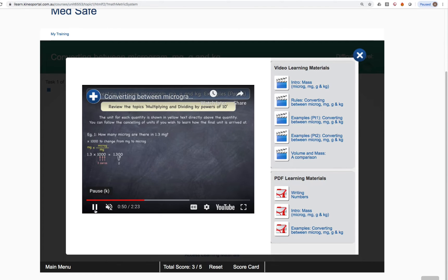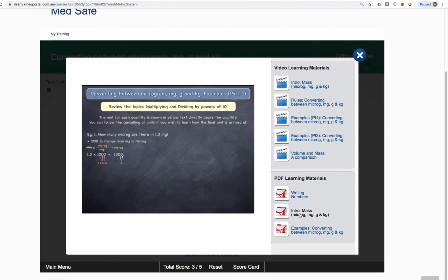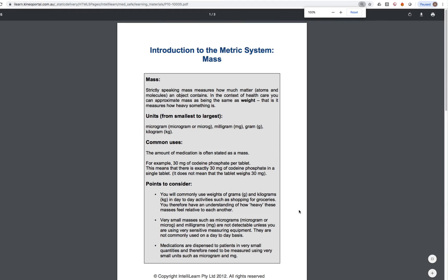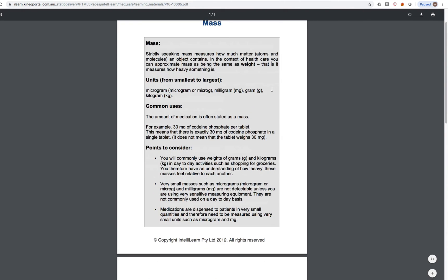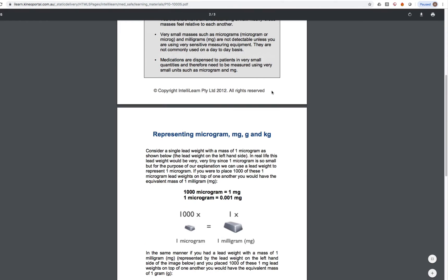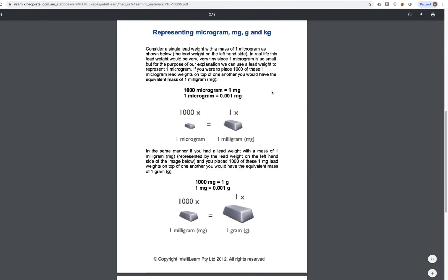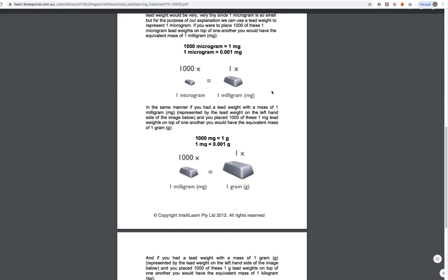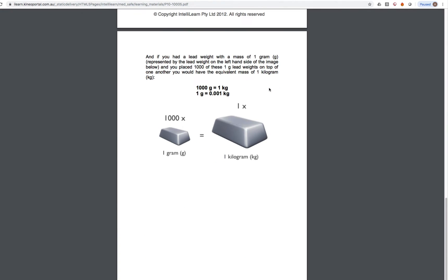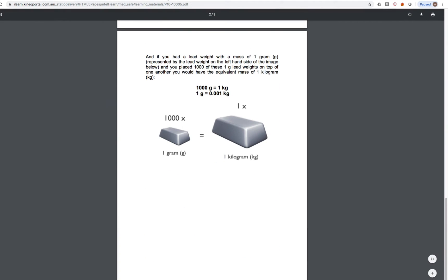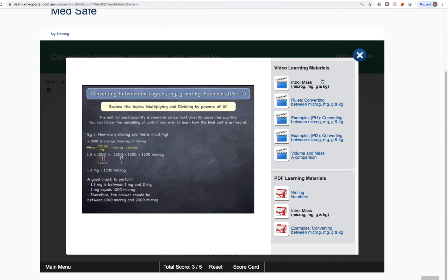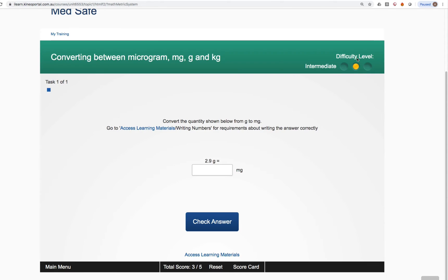If you don't want to watch a video, you can click on one of these little PDF thumbnails. And what that will do is that will show a PDF document, an electronic textbook if you like, that goes through all those basic mathematical concepts as well. So you have access to some really useful learning materials that we keep up to date with best practice guidelines as well. Those learning materials are available for every single question in Medsafe.